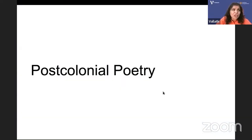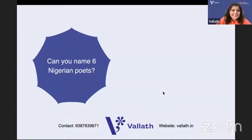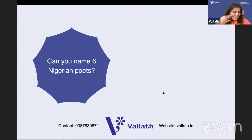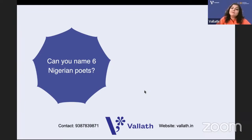Postcolonial poetry - can you name six Nigerian poets? One is Chinua Achebe, who wrote the poem 'Vultures.' Wole Soyinka is Nigerian; he wrote 'Telephone Conversation' and 'Three White Hairs.' Gabriel Okara wrote a novel called The Voice and also poetry. Ben Okri has also written poetry.